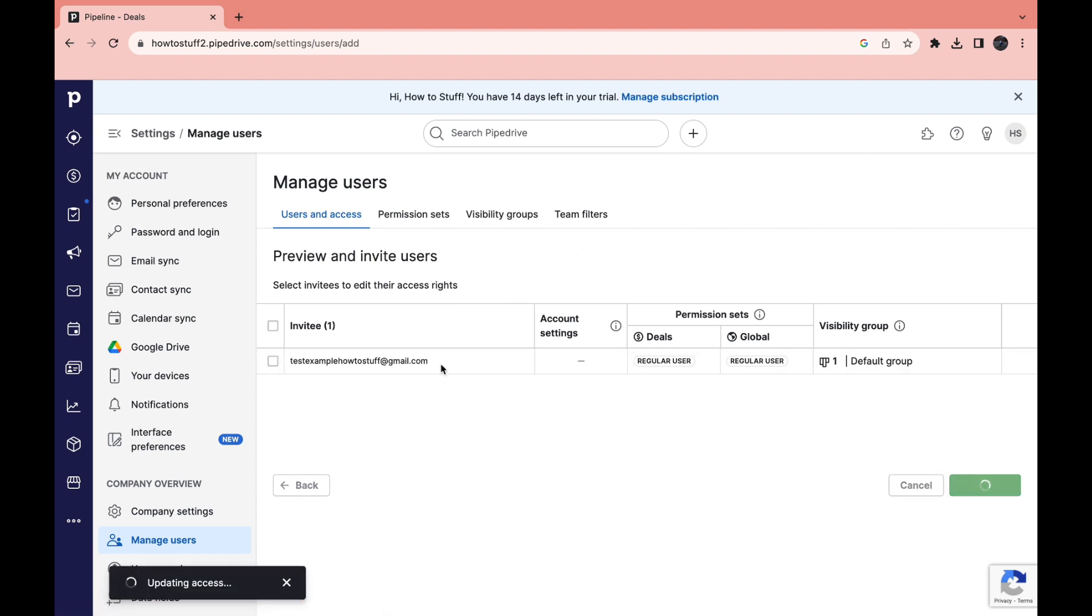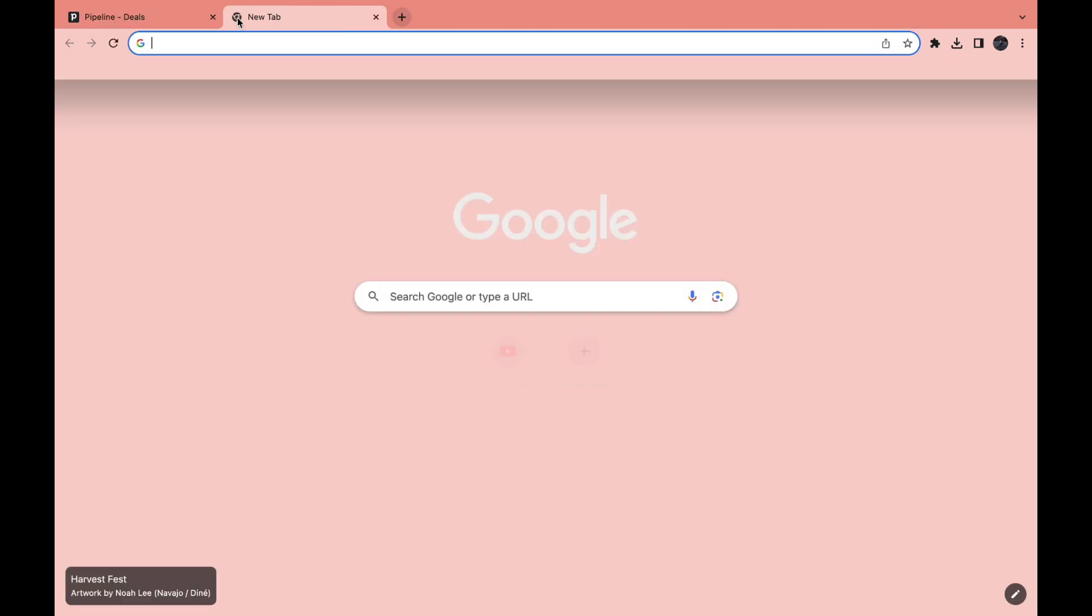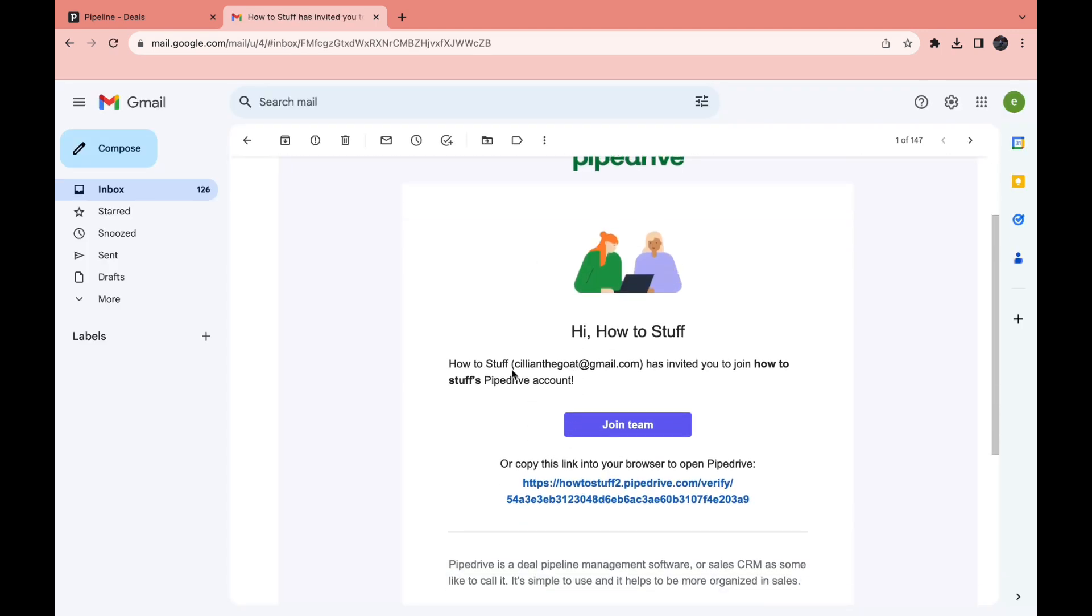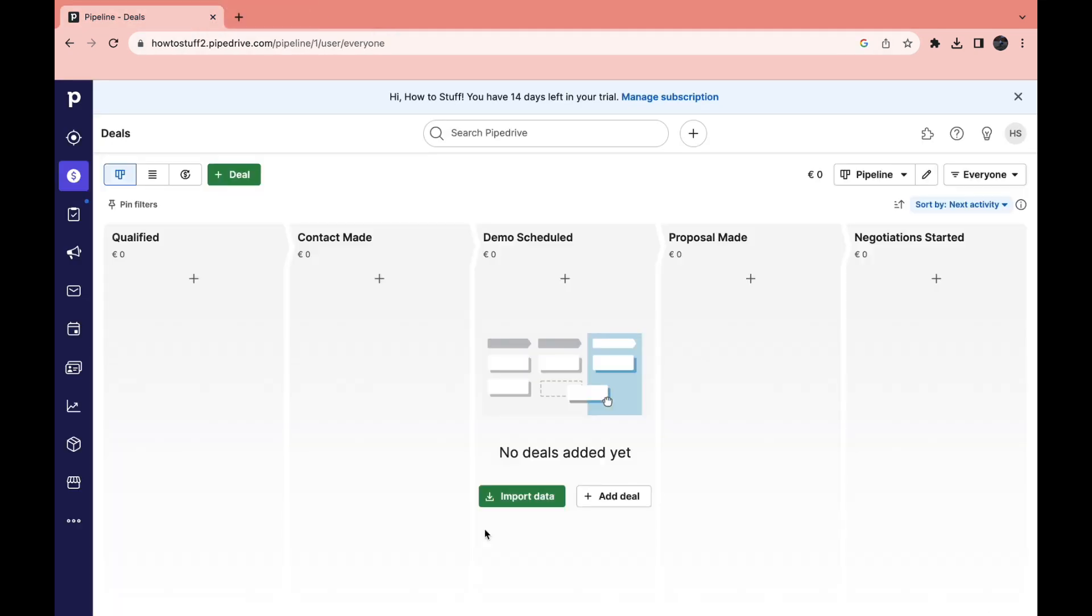So then they will get an email and I'll show you exactly what this looks like right now. So this is what the email looks like. When they click on join team they can create their account and then they will be in your workspace. So then you can go ahead and assign a deal to them, make them the deal owner.